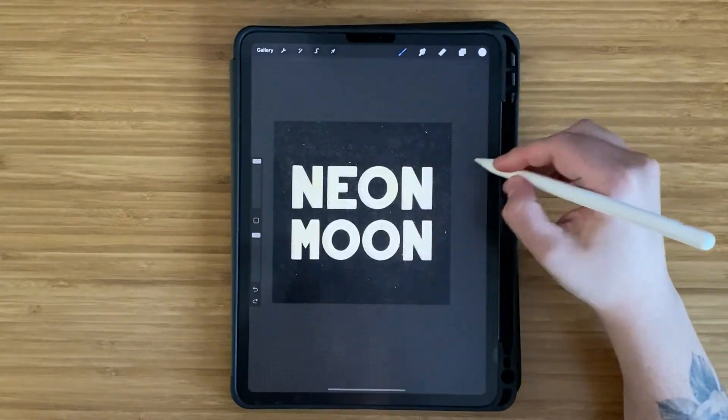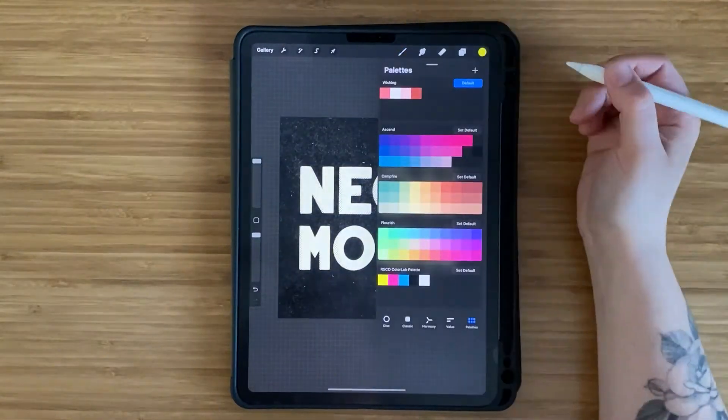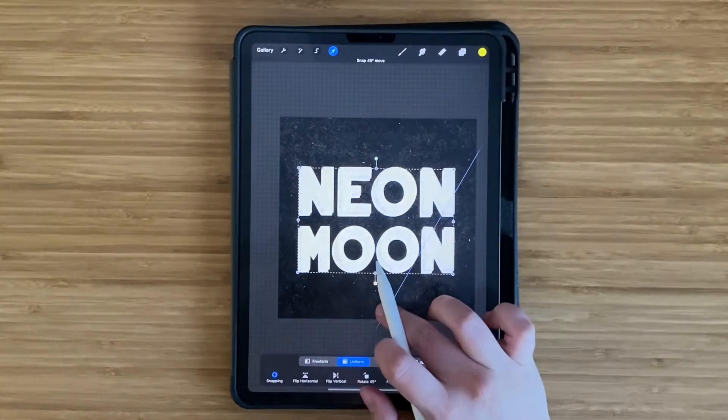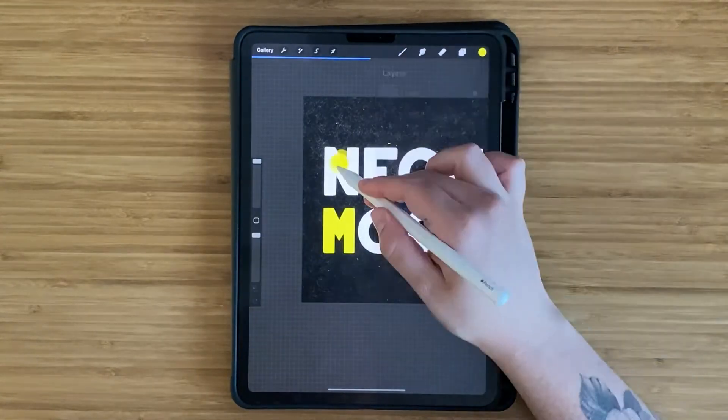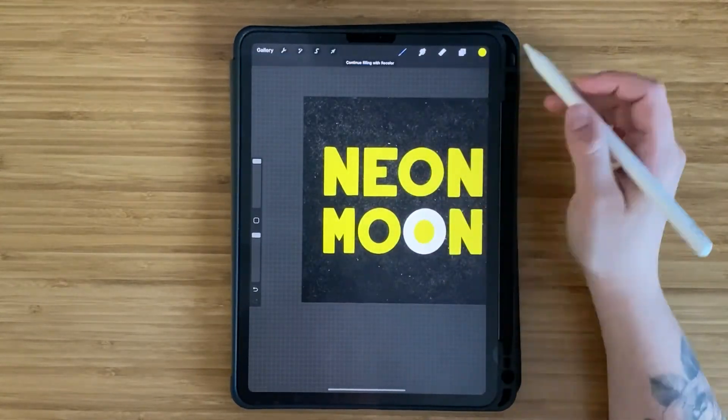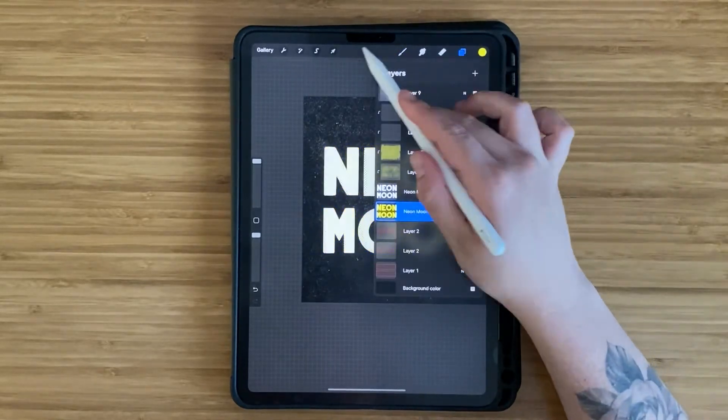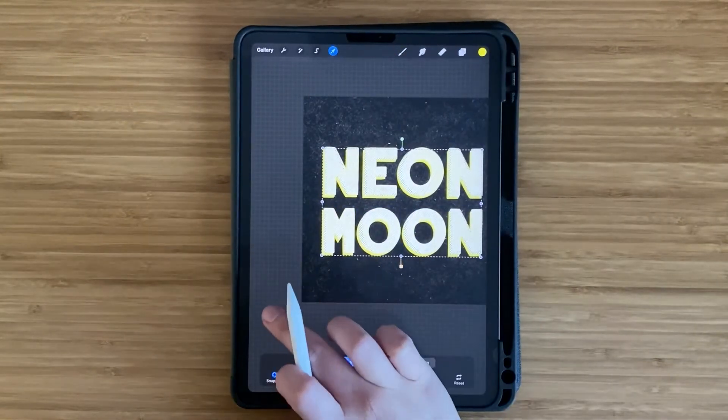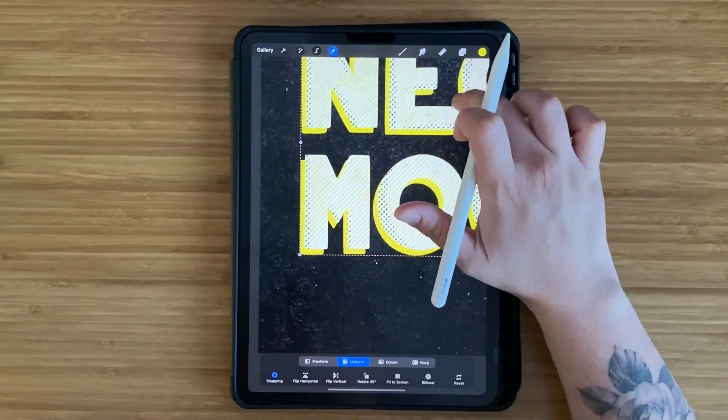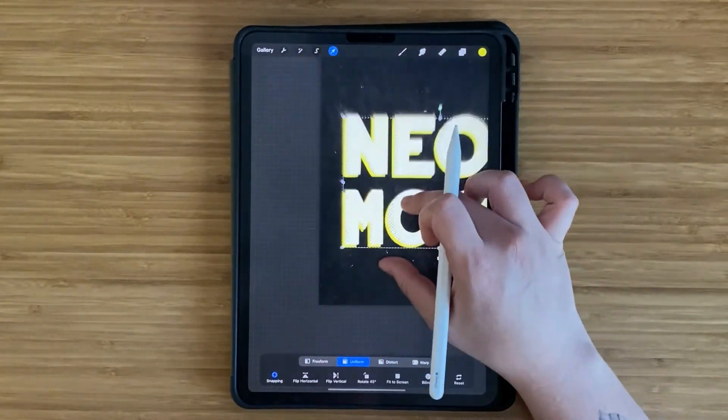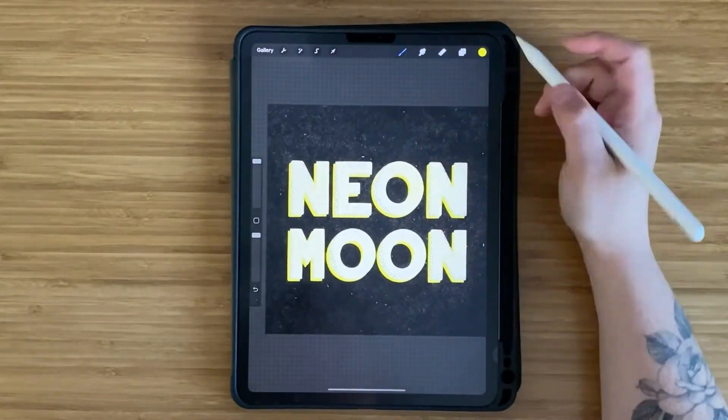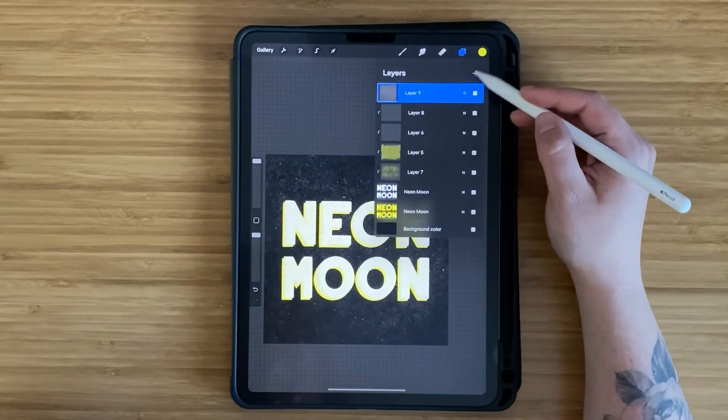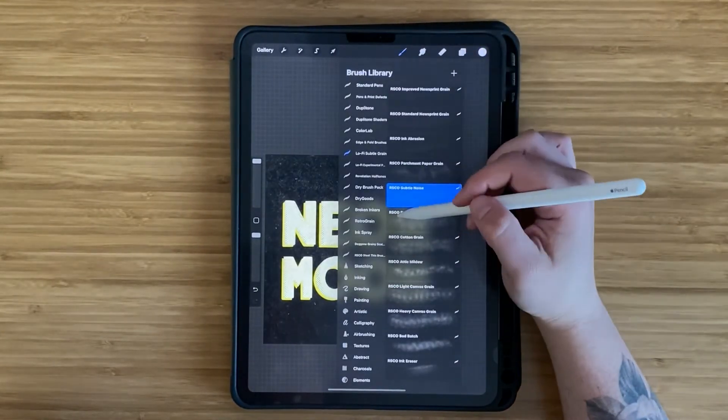Next, I duplicated the lettering layer and offset it a little bit to create a shadow. I dragged the yellow swatch onto each of the letters to change the color. Recently, I learned that when you have the move tool selected, if you just tap on the canvas, it will move it over just one pixel, which is helpful when you want really small micro adjustments.